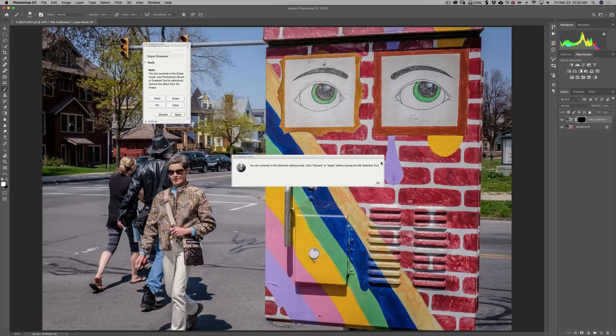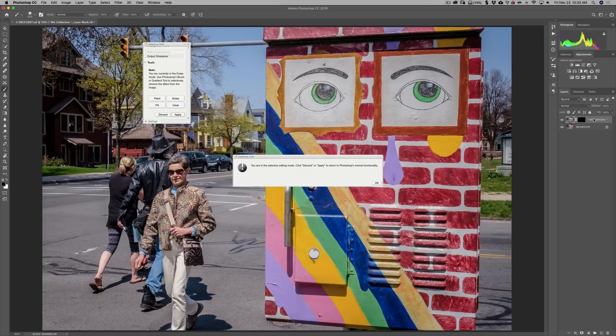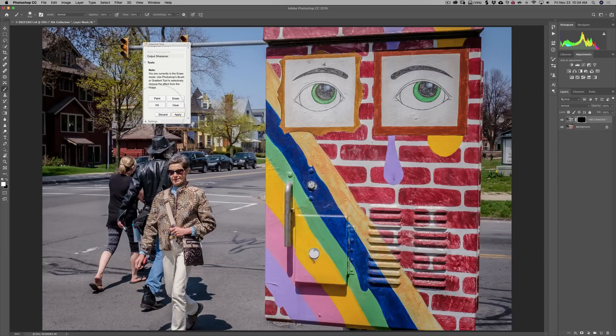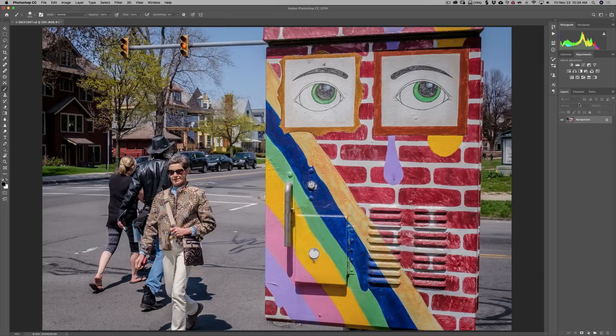I'm going to close this down, get rid of this. Actually, you know what? What I could do is I could show you. I could just click Discard. And it gets rid of that whole layer. So you see how it did that?